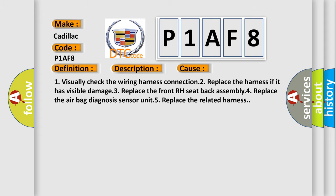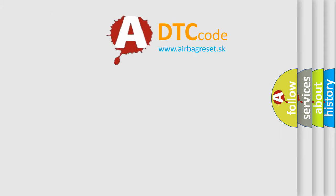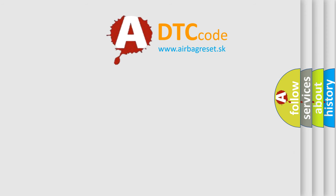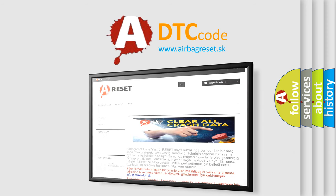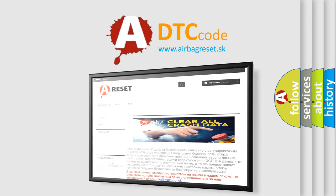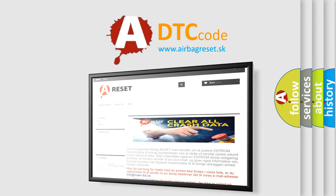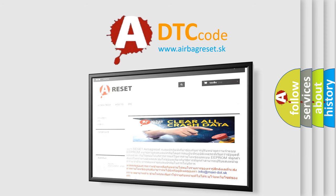The airbag reset website aims to provide information in 52 languages. Thank you for your attention and stay tuned for the next video.